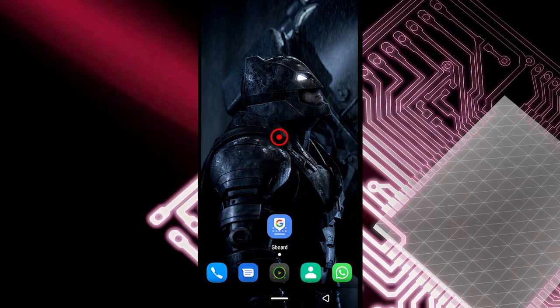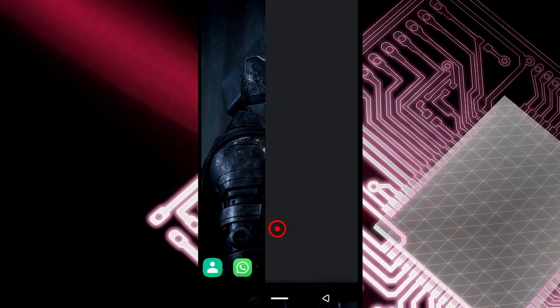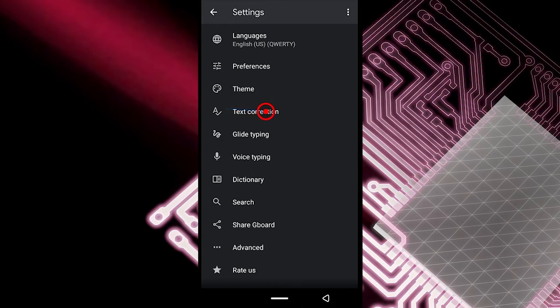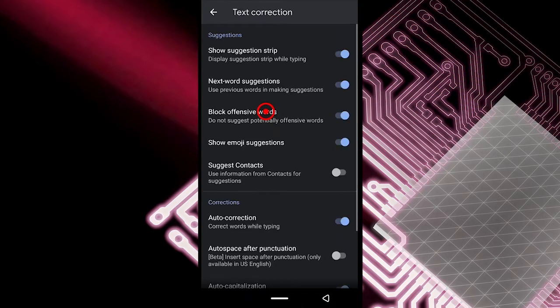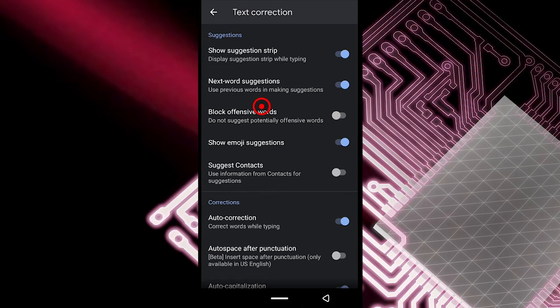So let's begin. What you want to do first is launch the app and then for typing you want to come over to text correction and then make sure this is unchecked. So I'm going to uncheck it now. Offensive words or your freedom of speech will not be blocked anymore.